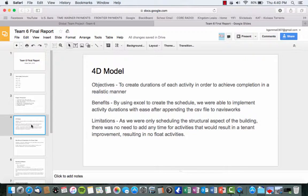So the 4D model, some of our objectives were to create durations of each activity in order to achieve completion in a realistic manner. By doing so, we used some of our experience learned from CHERF's class. Some of the benefits. By using Excel, we were able to create the schedule, and we were able to implement activity durations with ease after appending the CSV files at Navisworks.